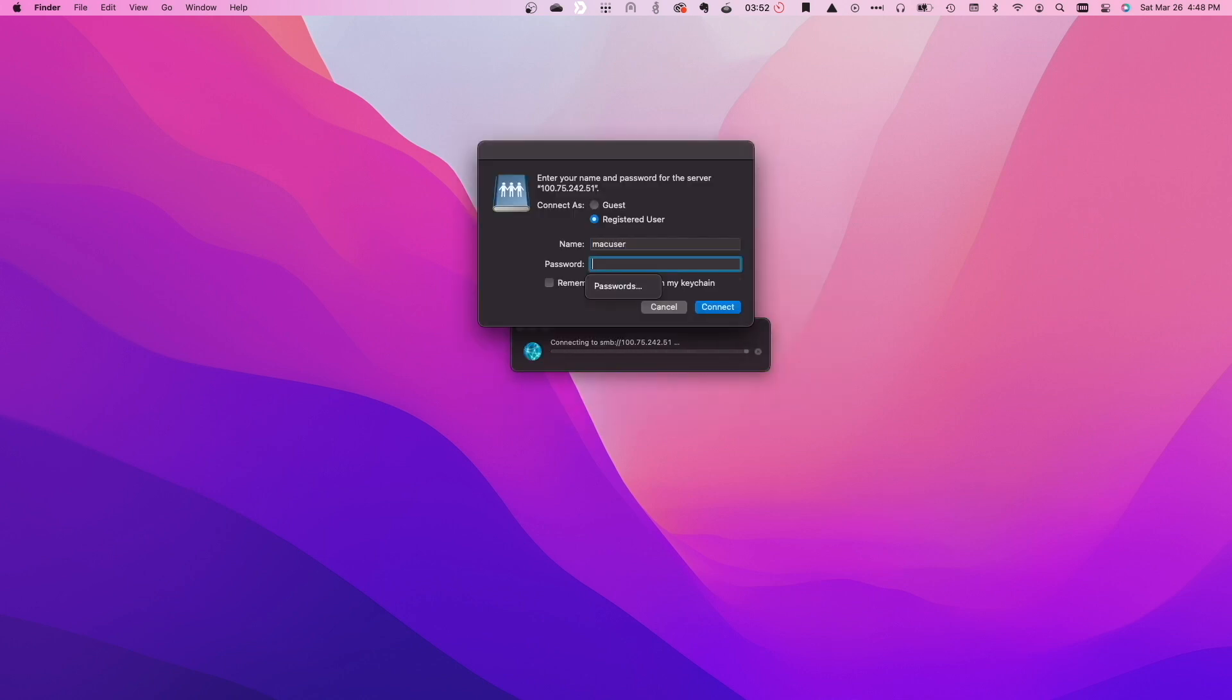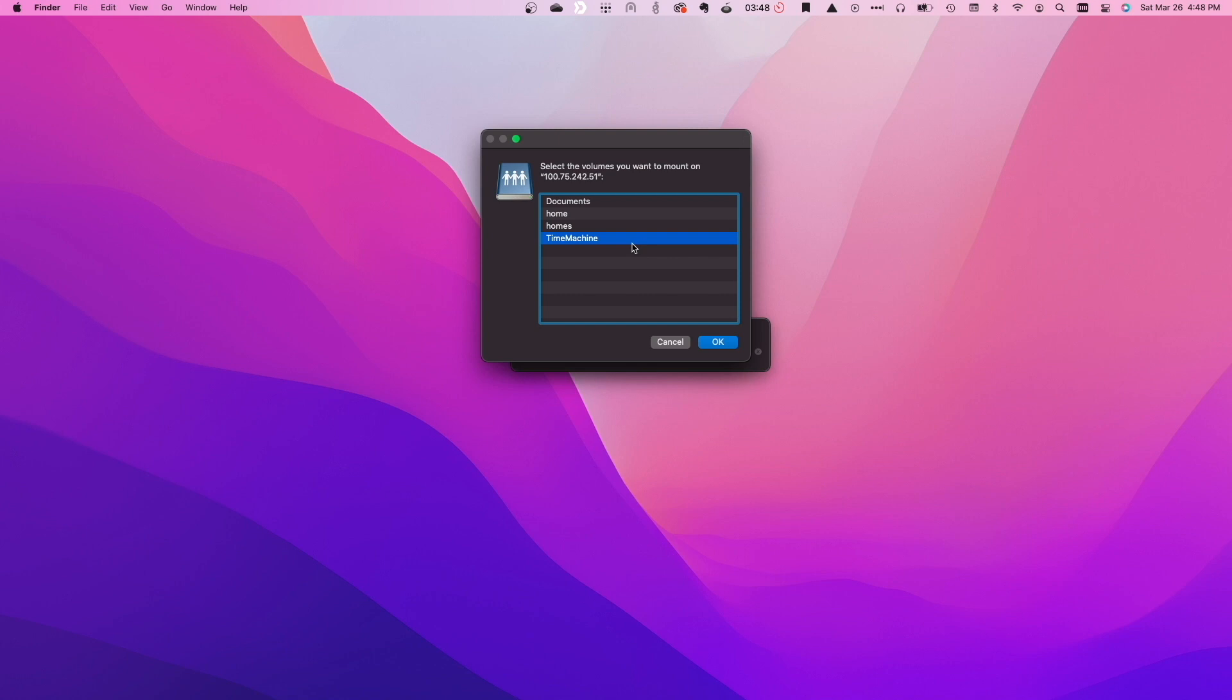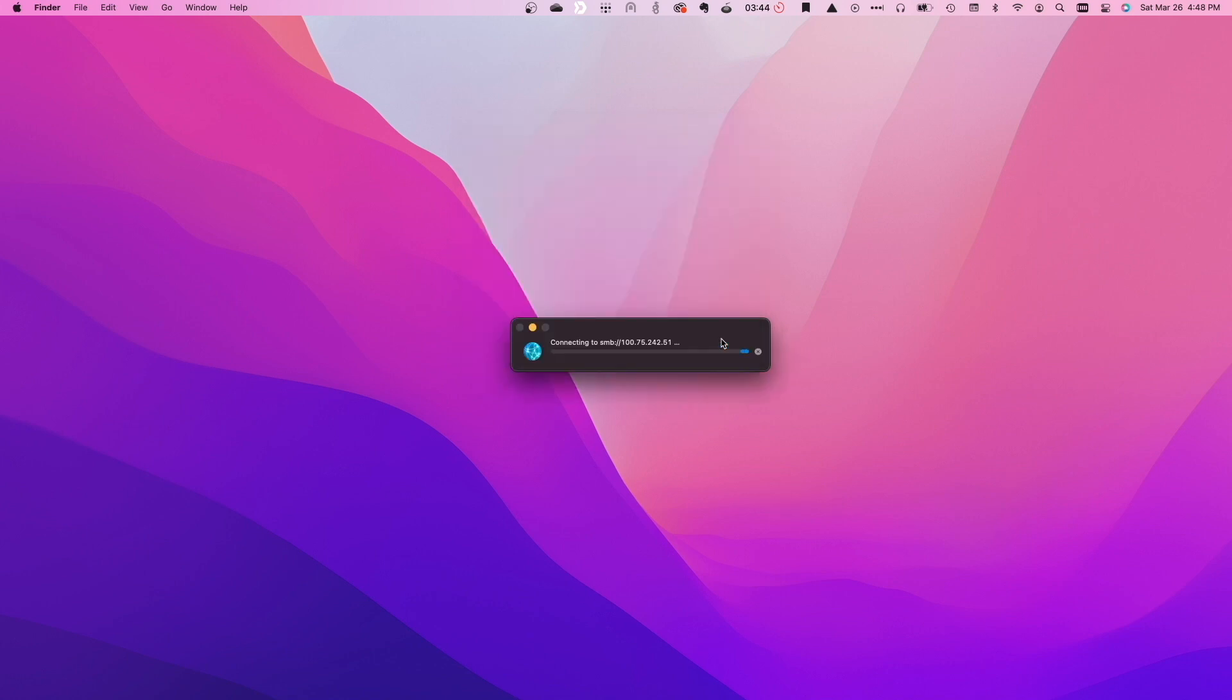I'll then log in with the user that was created earlier and select the Time Machine shared folder to mount it as an SMB share.